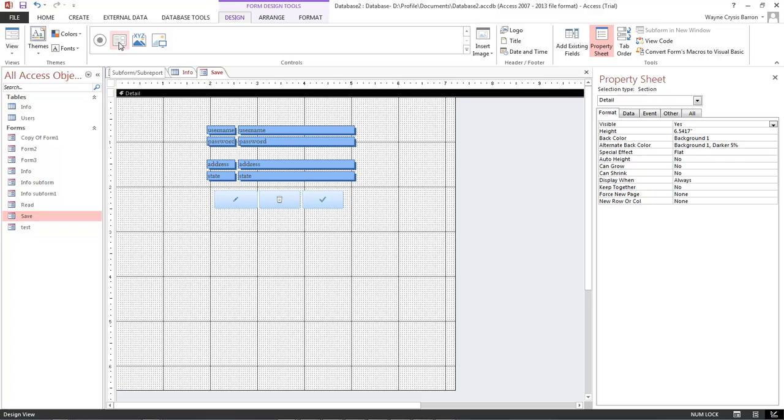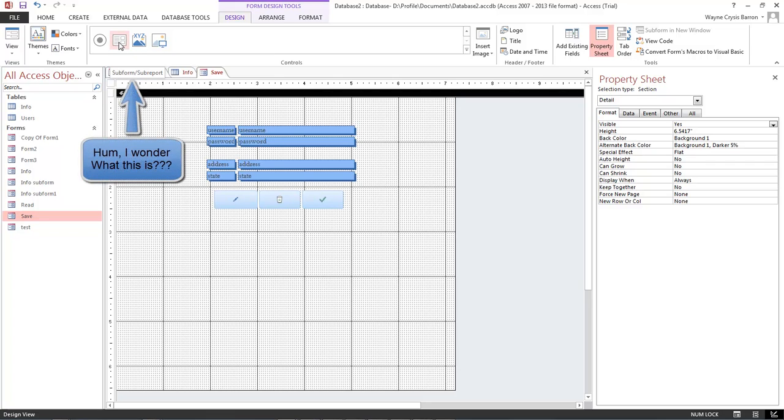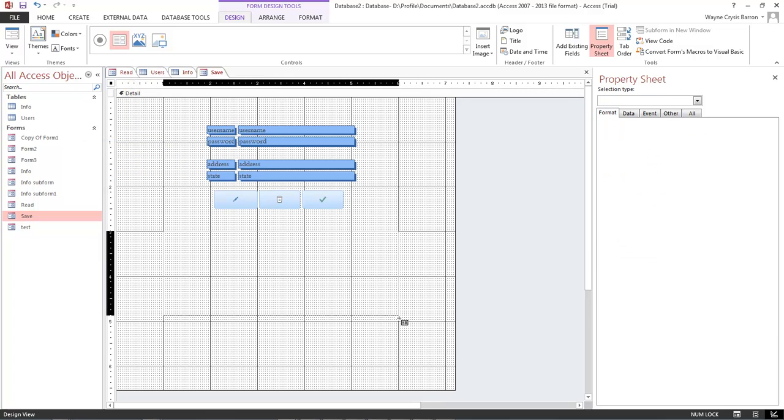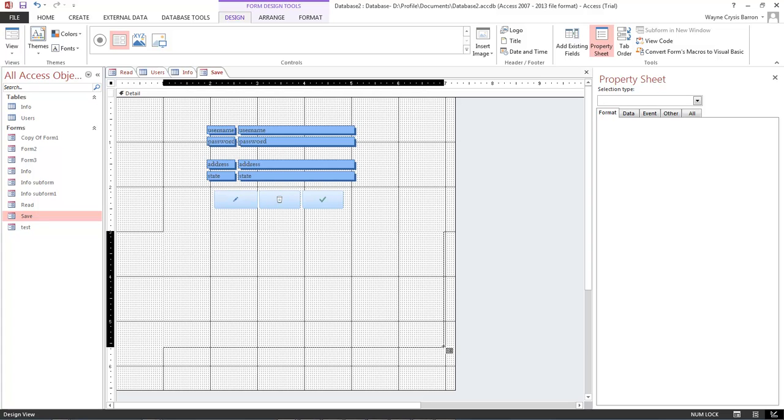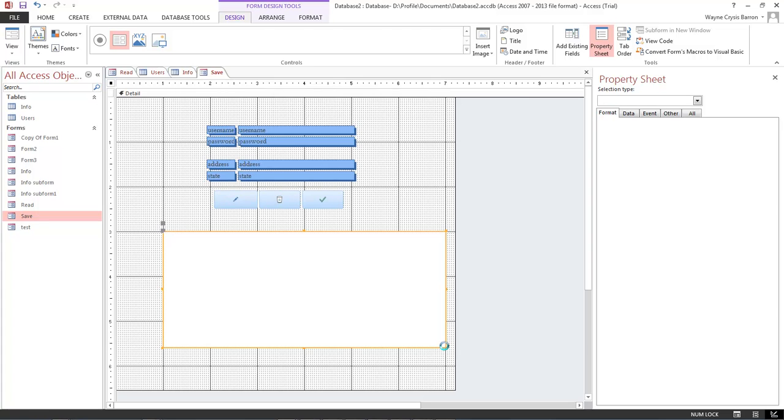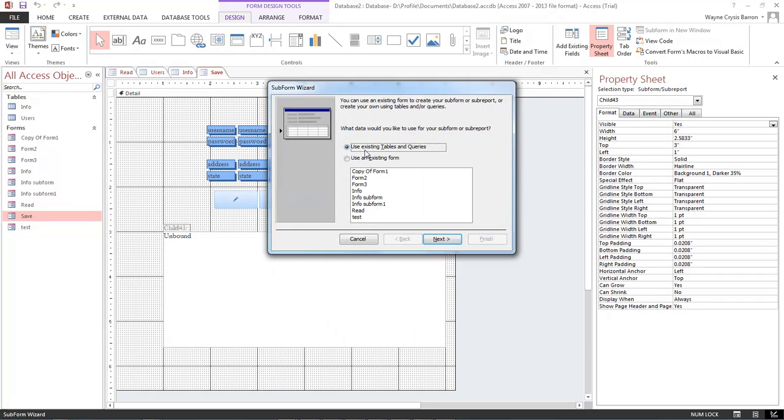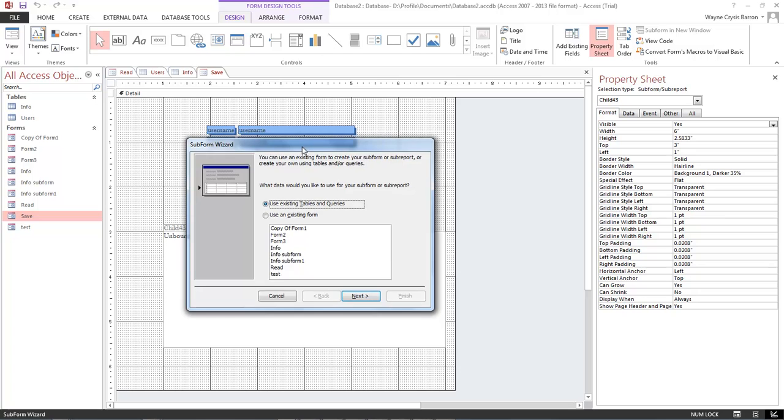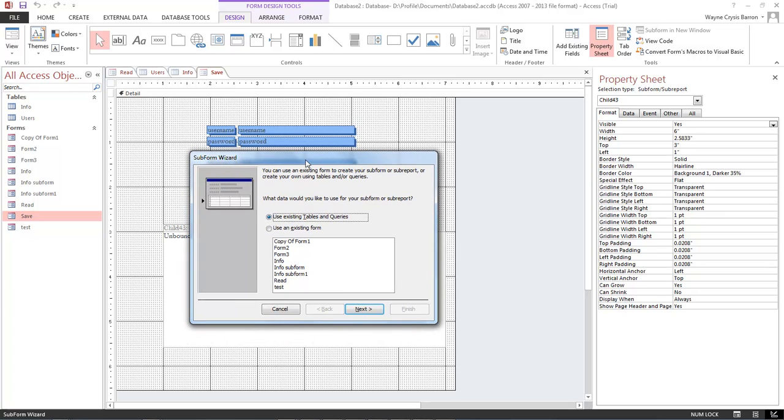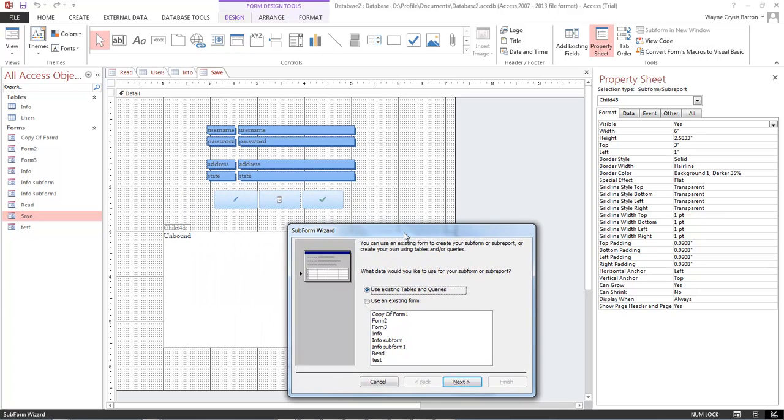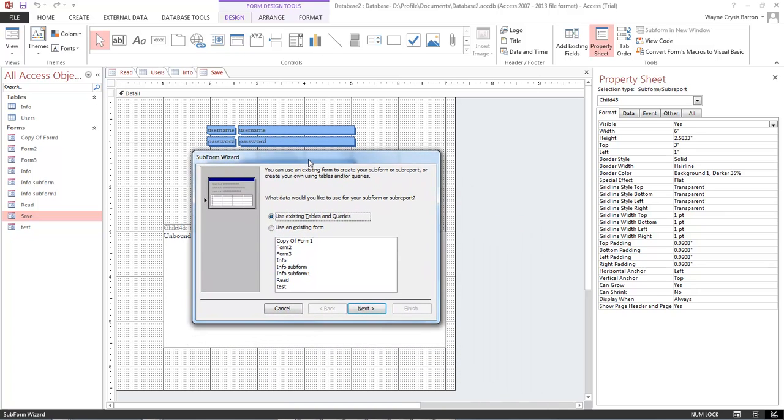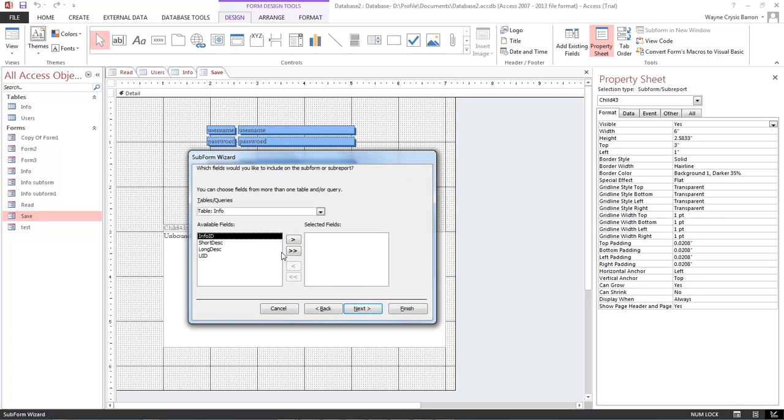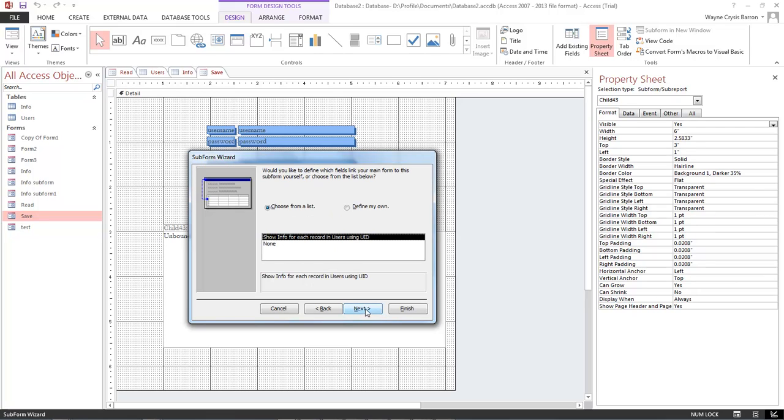Next thing we want to do is we want to come up top and we want to choose our subform and subquery, which doesn't want to show its name for some reason. So anyway, this is what we want. Go ahead and drag it out, I'll drag it out about this long, and then we're going to run into an error but I want to show you this error.